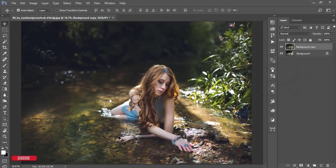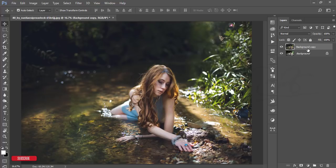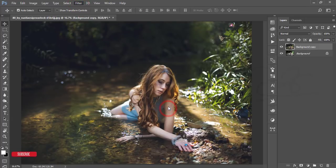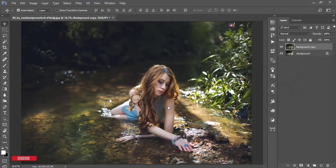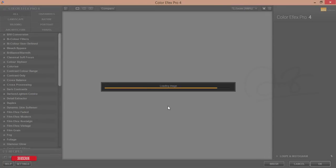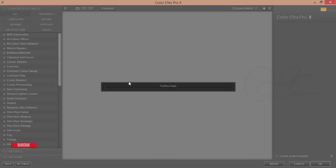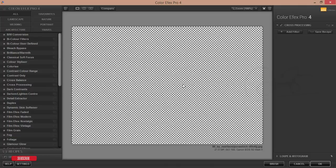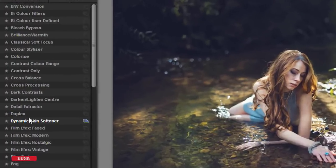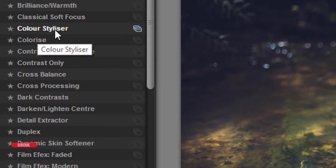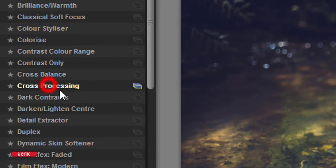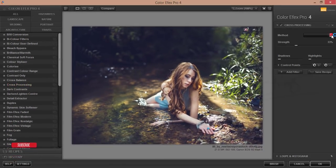After that I'll add extra effect. Go to Filter and Nik Collection Color Effects Pro 4. You can download this Google Nik Collection now from the Google Nik Collection official website and I'll give that download link in my video description so check it out. It's loading Color Effects Pro 4. It depends on the PC configuration actually.